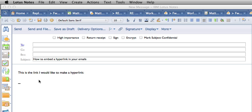Hyperlinks in an email can be a very engaging way to encourage your readers to click on internet content. Here's how to do it.